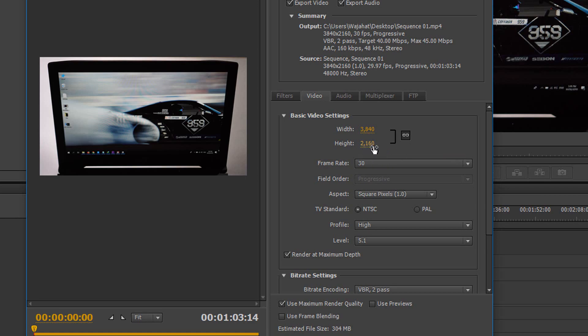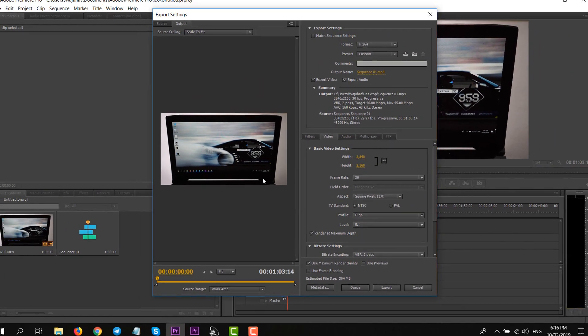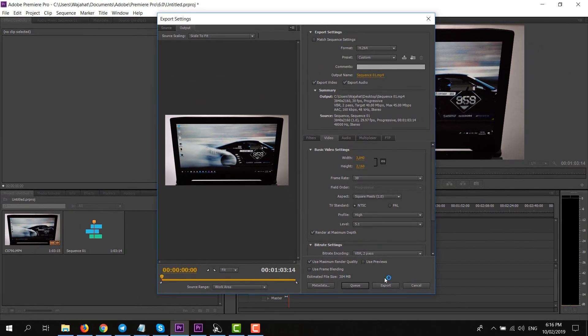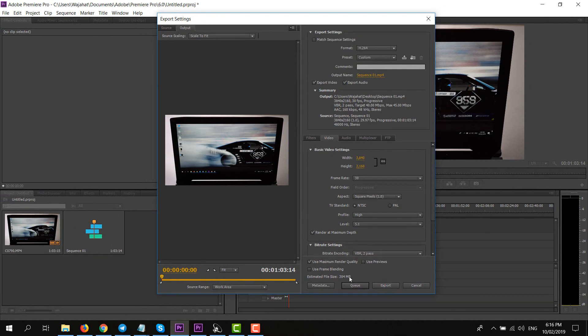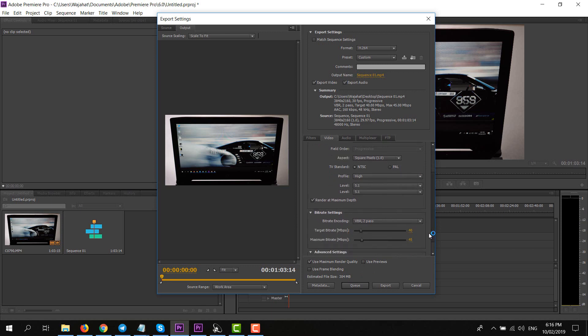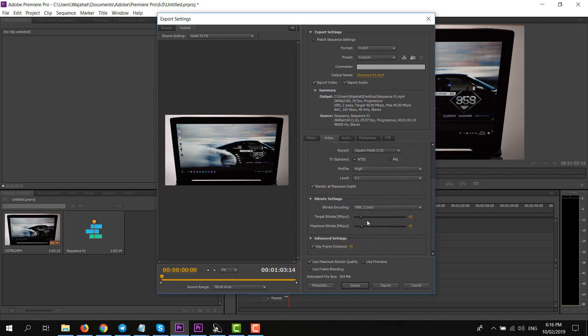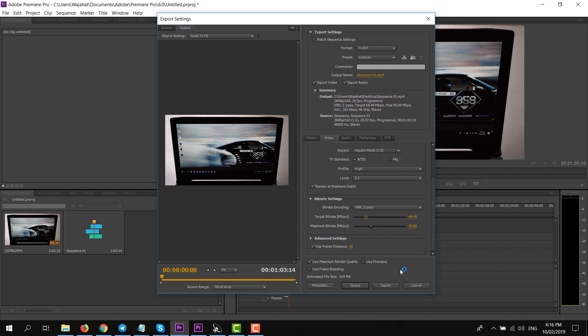And there you go, it changed it to 2160. So now it's a 4K footage. So now you can export it. Its estimated file size is 304 megabytes, and if you increase the bitrate obviously it will increase the estimated file size. So now you can export it easily. So that's it.